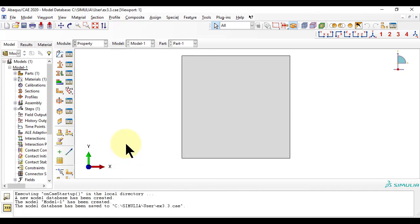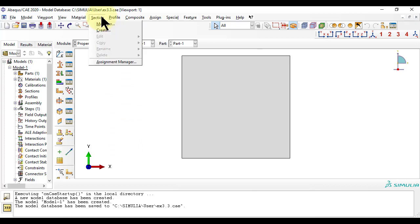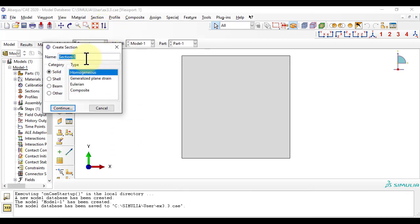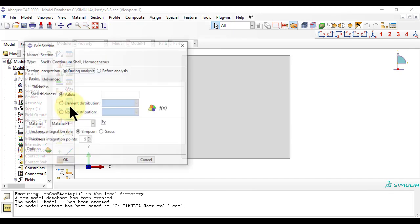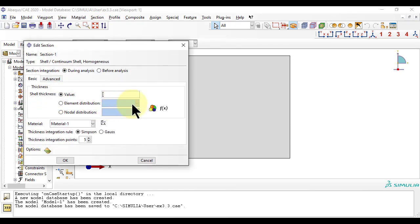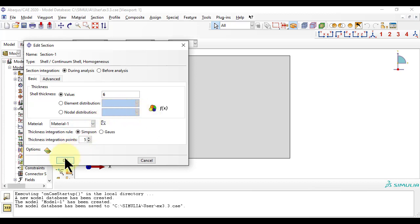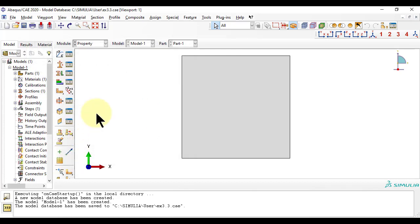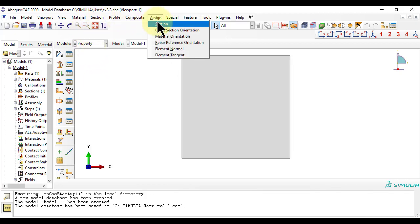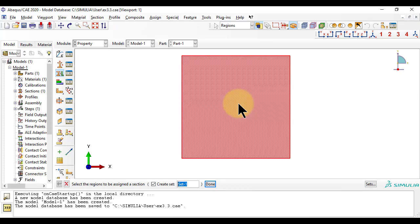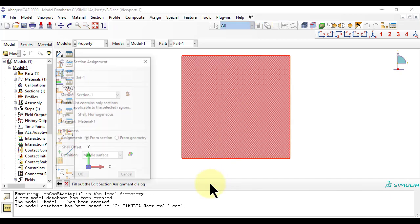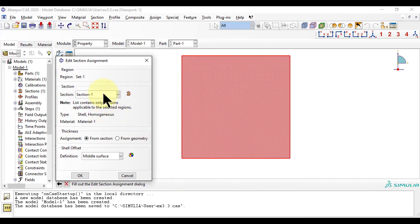Now, we create a section to hold the section properties, including the thickness and the material to be used for the shell. We assign the section to the part, that is, to the rectangle that we sketched before, which in Abaqus represents the plate.